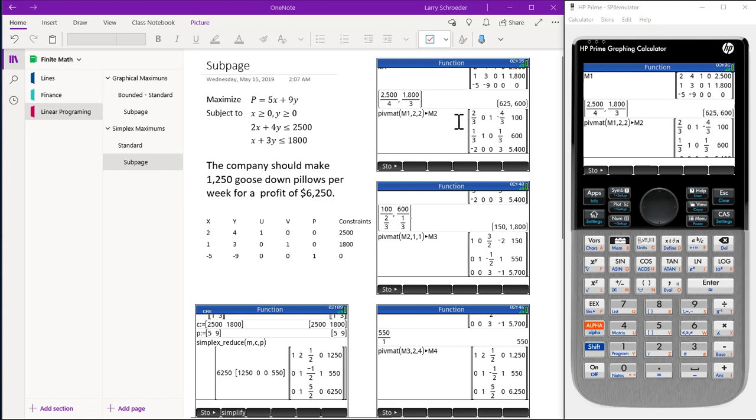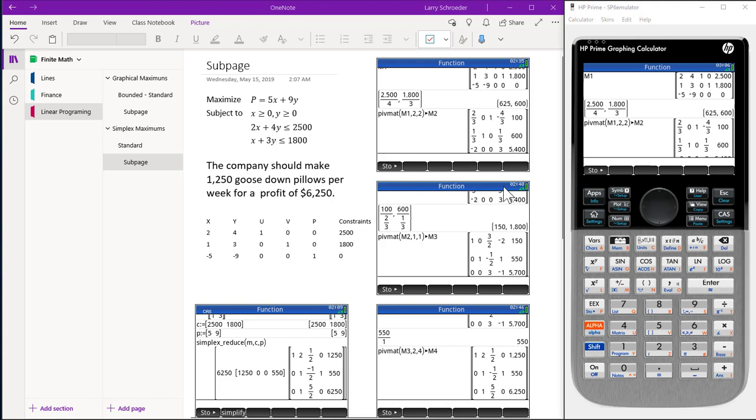We are using the home screen because when we end up with our matrix answers, they turn out to be decimals. Then we press the ABC key on our calculator and switch all the answers over to fractions.